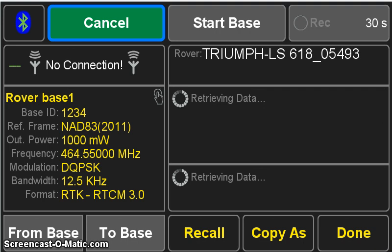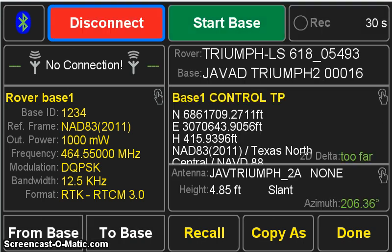Pressing OK takes us back to the base rover screen, and we see that the two fields on the right are now retrieving data. Once that data is retrieved, the Connect status goes to Disconnect, showing that we are in fact connected by Bluetooth to the Triumph 2. The coordinates have been updated now to show the current coordinates for the broadcast corrections, and the current antenna height and antenna height type of the base.